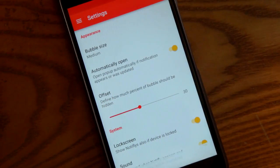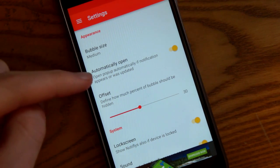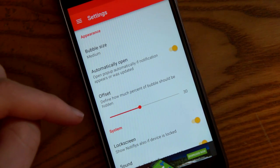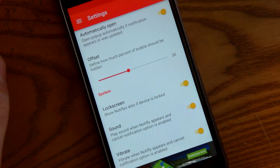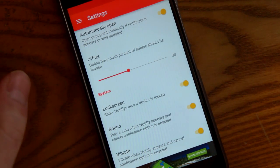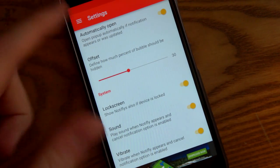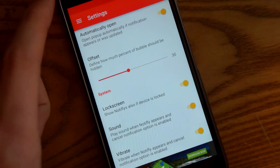In the actual app there are some settings to customize how that works. You can go in and change the bubble size, you can have the bubble automatically open like I have it, you can also have them show on the lock screen — which I'll show you in a second — and then you have sign, sound, and vibration settings.